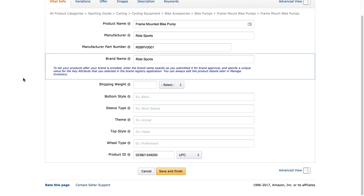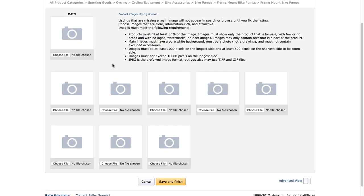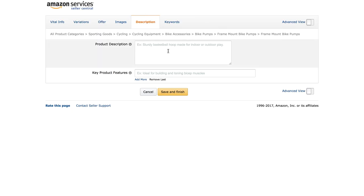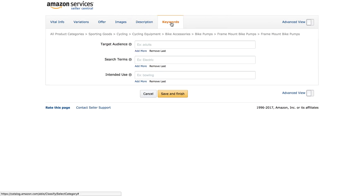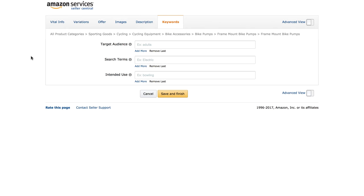There's something else we're going to fill in, though it's category dependent so it might not appear in your listing. Quickly running through the other tabs: Images — we'll cover this in the next module, you don't need to upload an image yet, but if you have one go ahead and click Choose File and upload it. Description — this is where we'll put our product description, also covered in the next lesson. Keywords — we'll be using search terms, also covered in the next lesson.